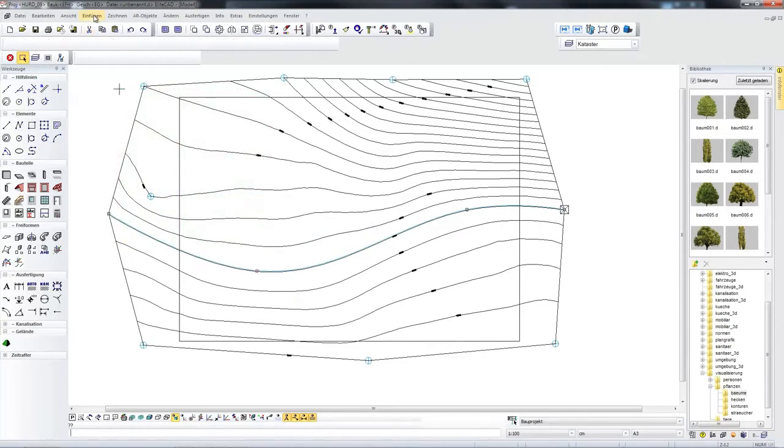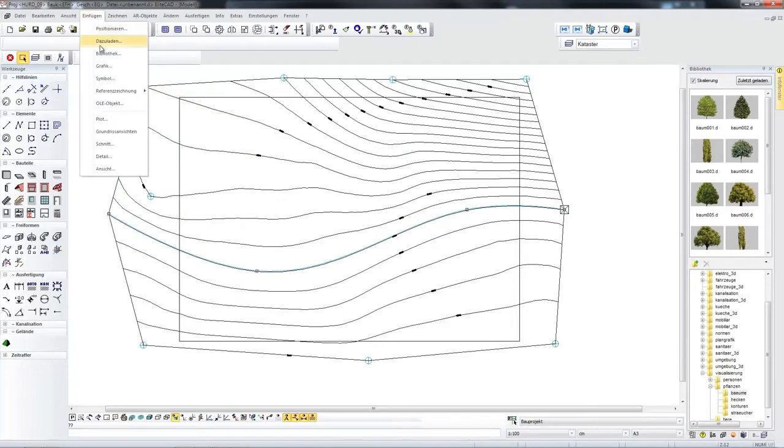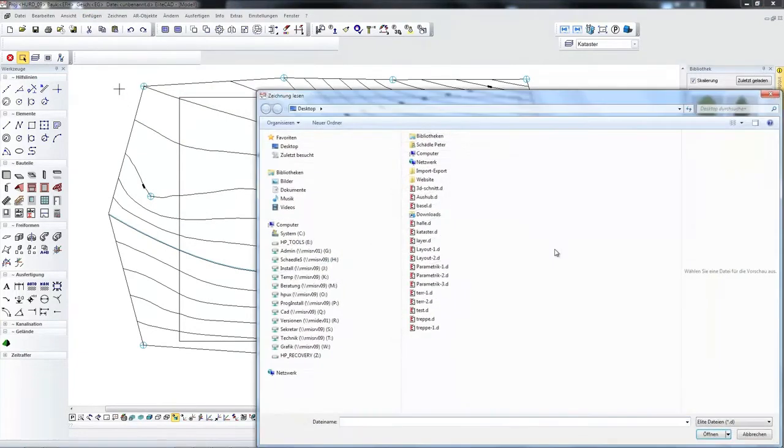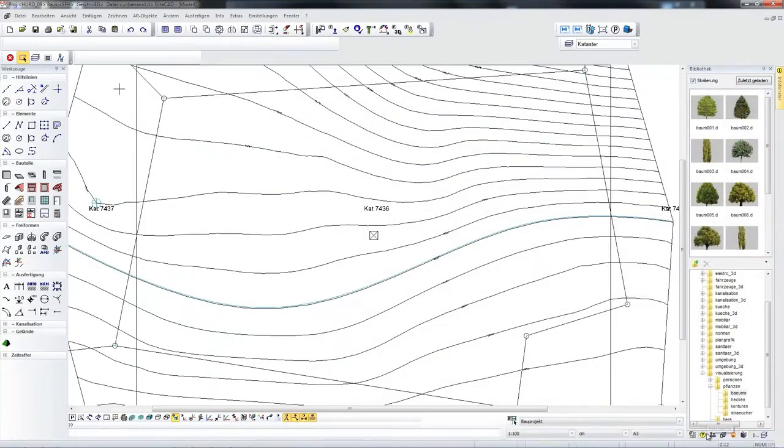I now upload additional cadastral data. Terrain data and plot data are not always identical.